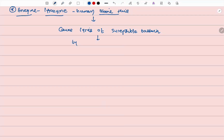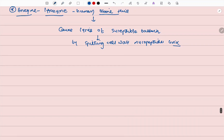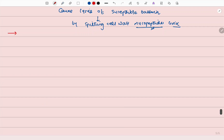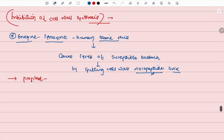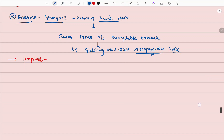By splitting cell wall mucopeptide links, what will result is the following: we will see protoplasts. In these protoplasts, we will see the changes when enzymes act on bacteria.